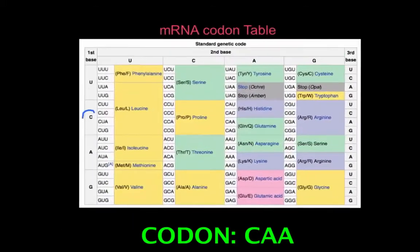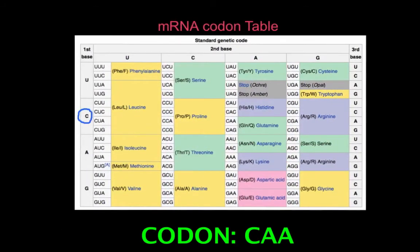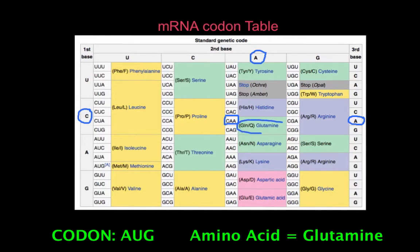Let's look at another codon — this time CAA. You find the C on the left, the A at the top, and the A on the right-hand side, and you'll find that the codon CAA codes for the amino acid glutamine.